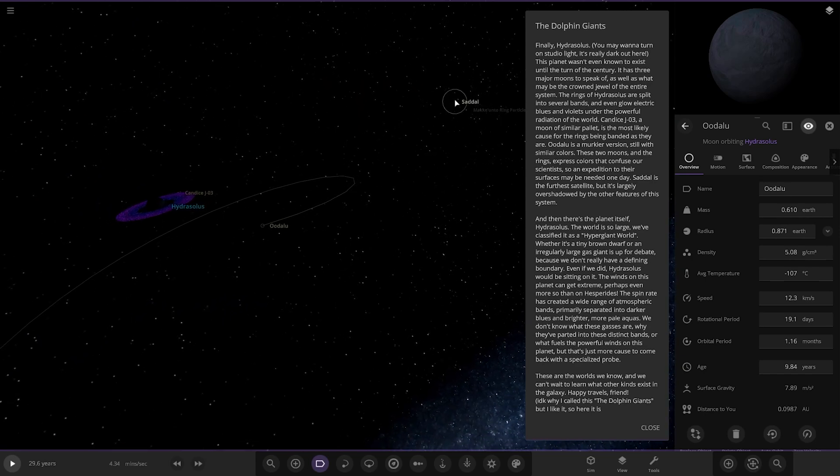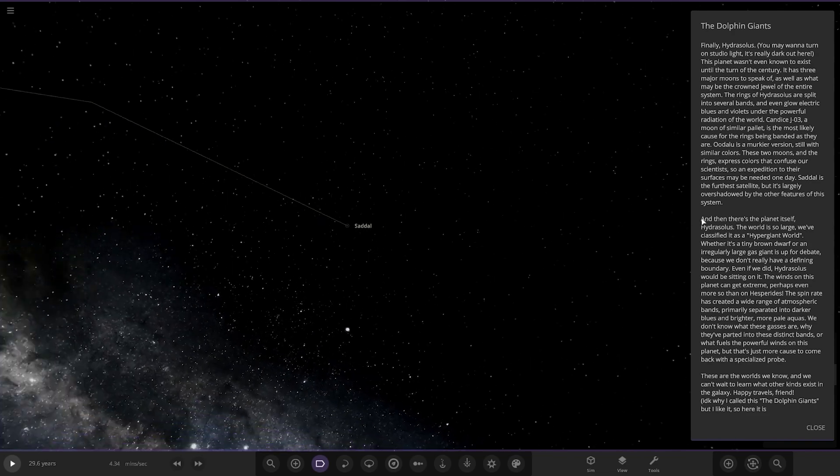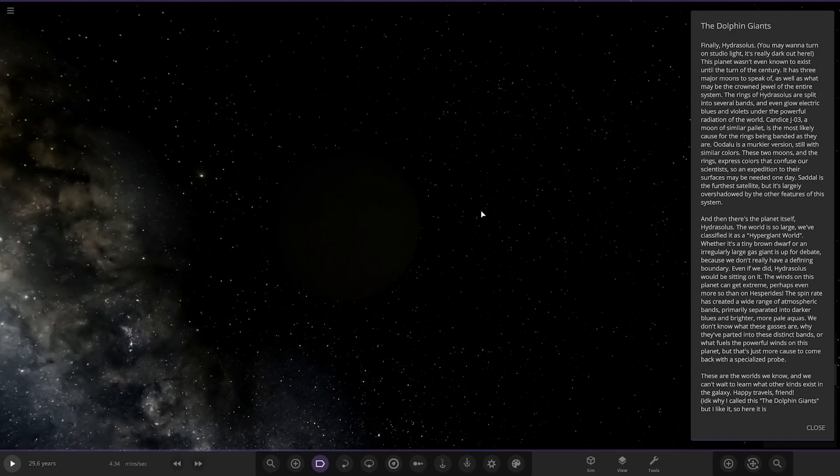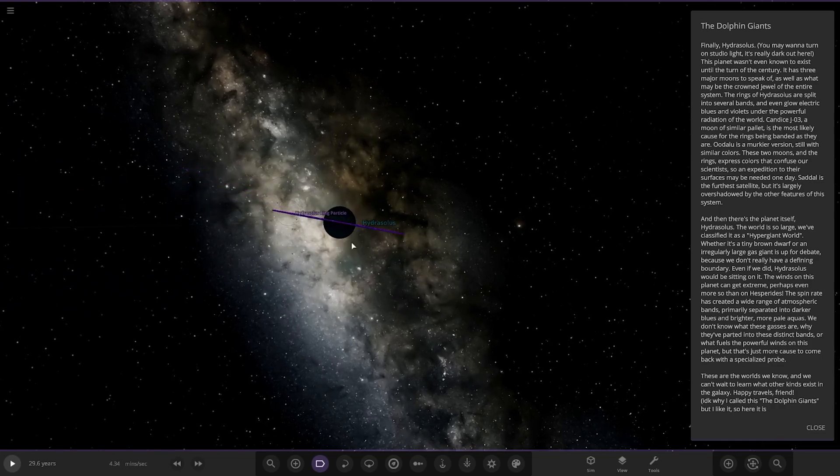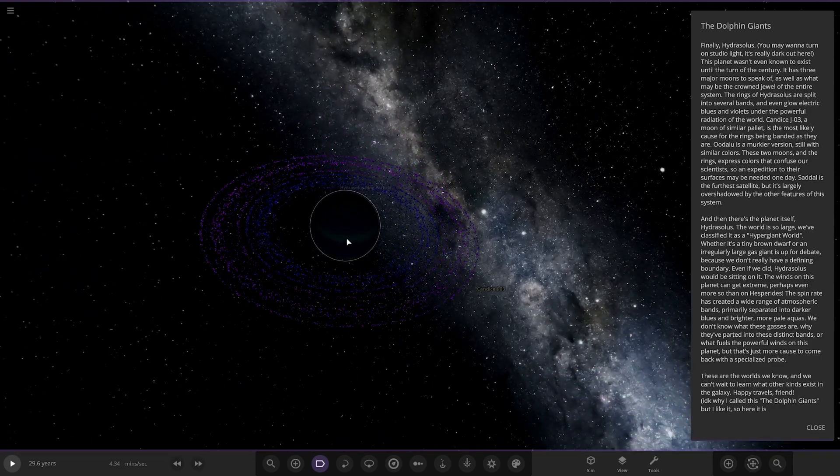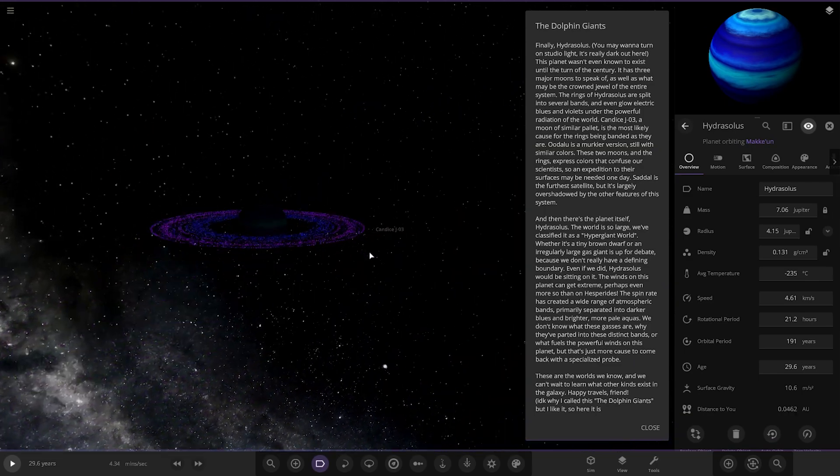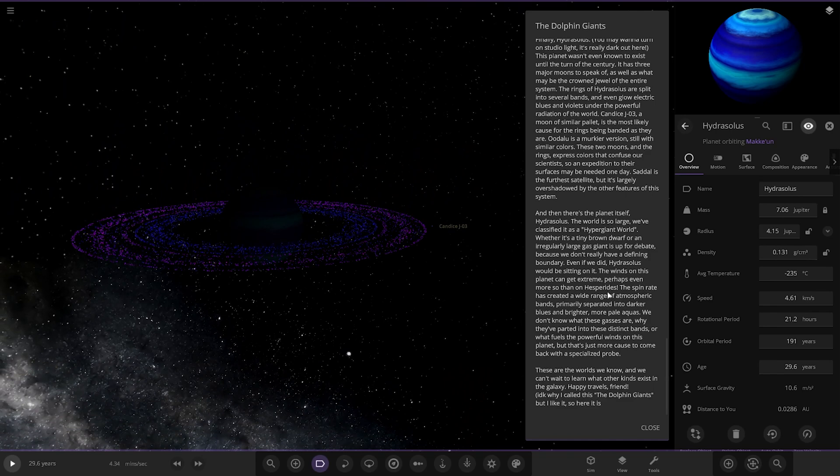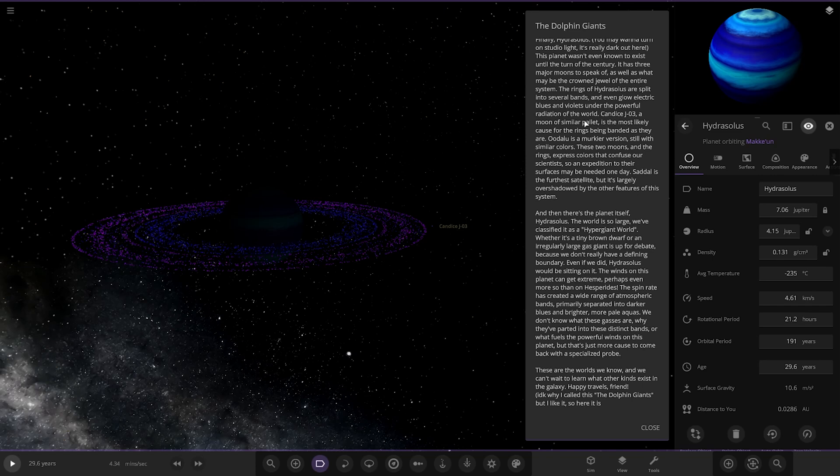And then there's the planet itself. Hydro Solus. This world is so large, we've classified it as a hypergiant world. How large, actually, is this guy, then? Seven Jupiter's mass, 4.15 in radius. That is a pretty big guy then. Whether it's a tiny brown dwarf or an irregularly large gas giant is up for debate, because we don't really have a defined boundary. Even if we did Hydro Solus, we'd be sitting on it. The winds on this planet can get extreme, perhaps even more than Hesperides. The spin rate has created a wide range of atmosphere bands, primarily separated into darker blues and brighter, more pale aquas. We don't know what these gases are, why they've passed into the distinct bands, or what fuels powerful winds on this planet.